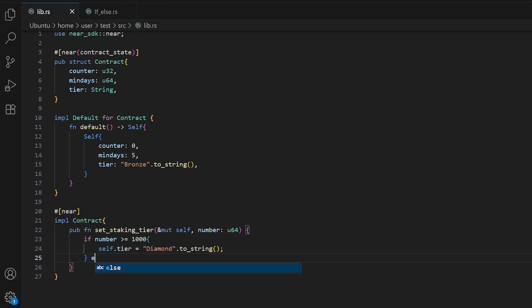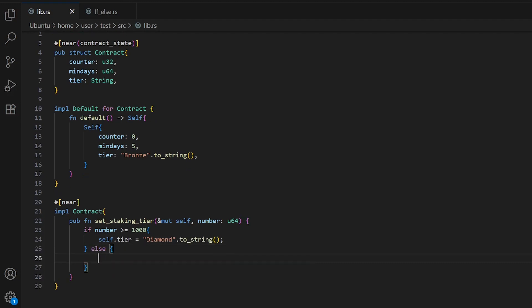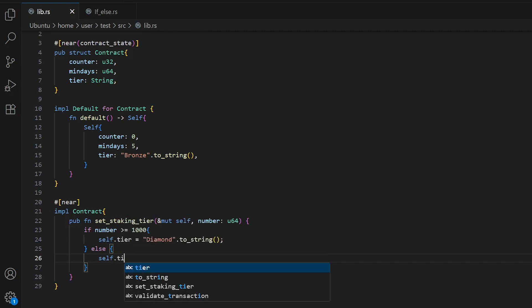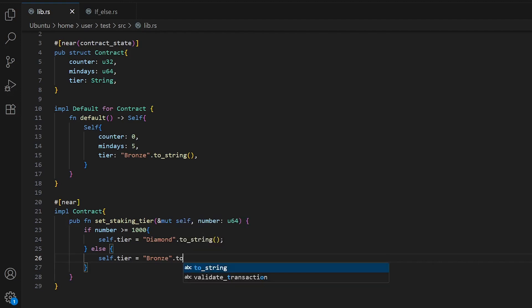If this number is less than 1000, we write our tier will be bronze. This checks if number is 1000 or more and gives it tier diamond, otherwise it keeps bronze.